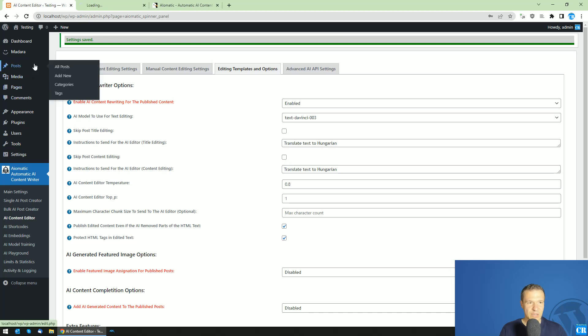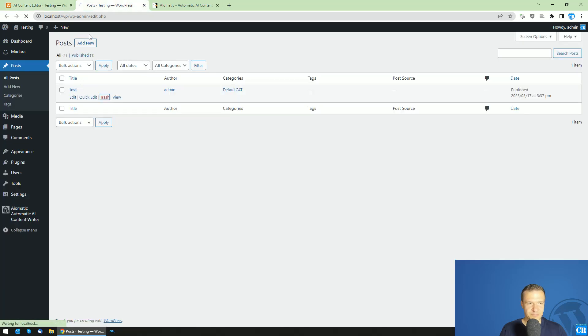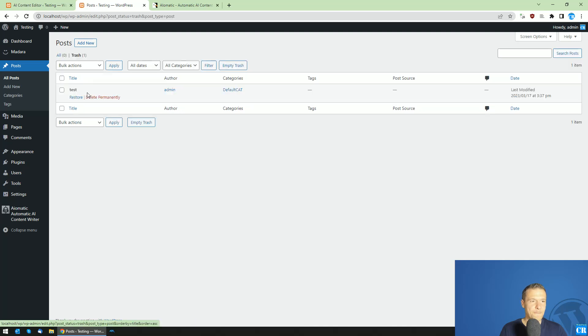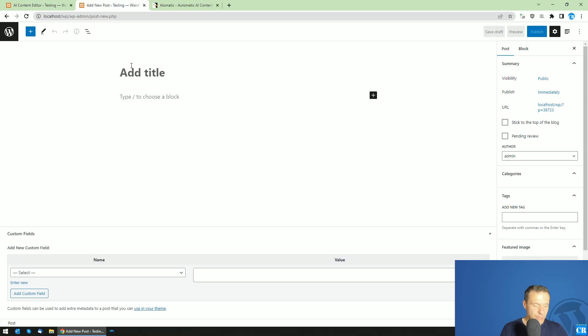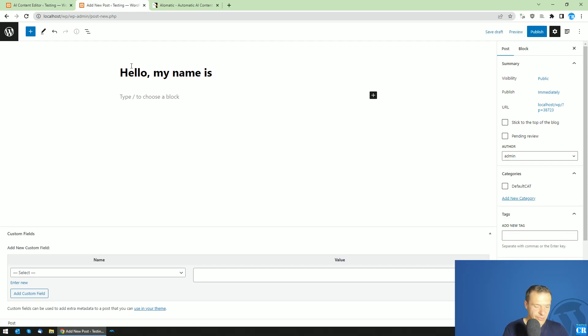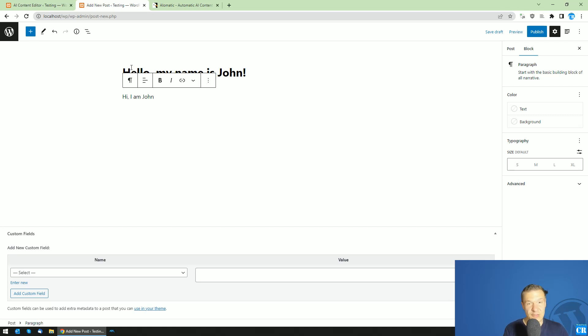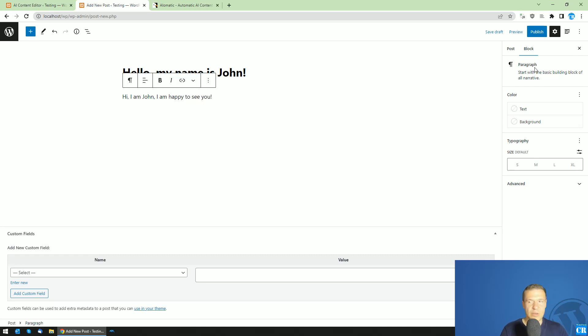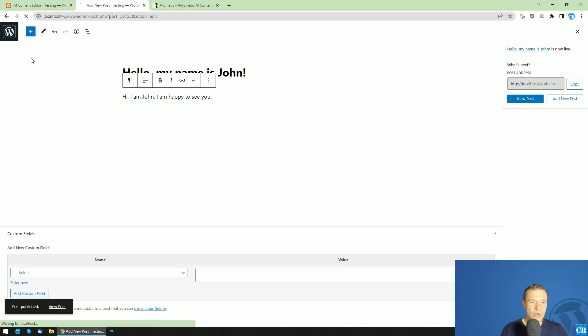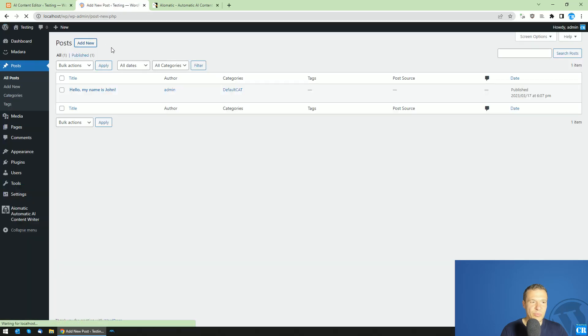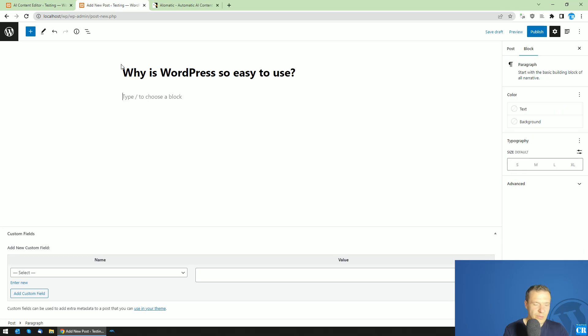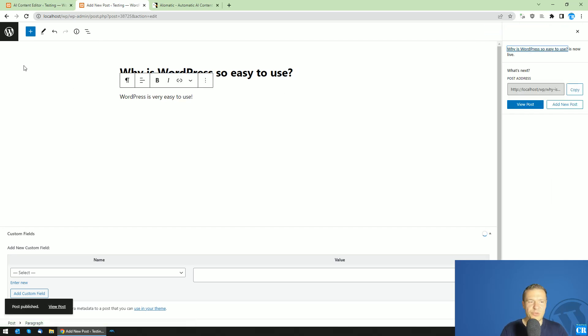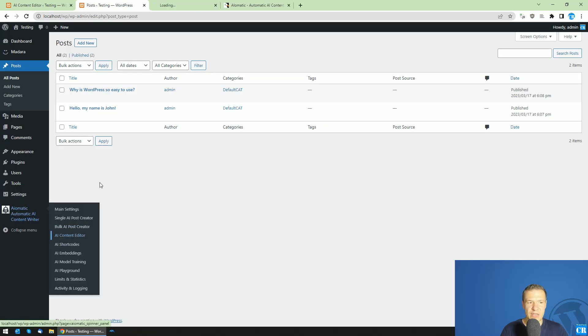Let me create some posts. I'll be sure that I have the automatic editing off so the published posts will not be also processed. I'll create some posts in English so the AI content editor can translate this to Hungarian. Hello, my name is John. Hi, I am John. I am happy to see you. Let's publish this and add a new post. Why is WordPress so easy to use? WordPress is very easy to use. These are some example posts.